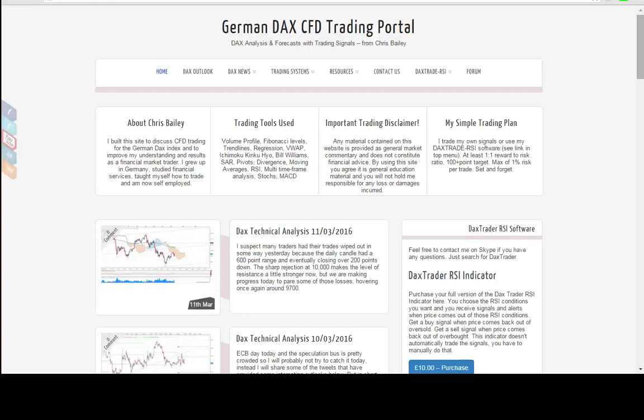Hello guys, it's Chris from daxtrader.co.uk and this will be a short video to show you some of the backtesting results of the RSI Expert Advisor that I've got available on the website.